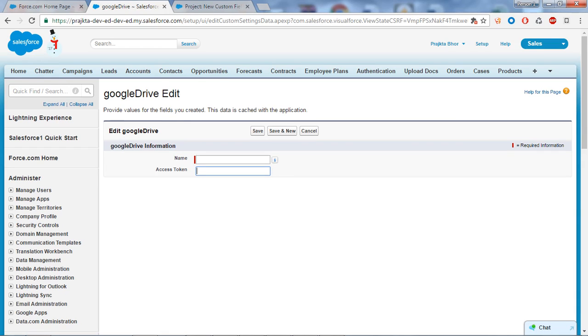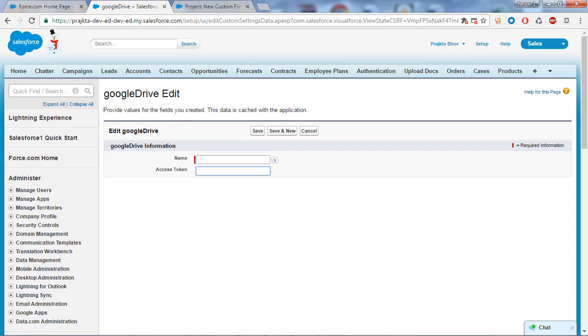When you go for custom settings, the first question that strikes in our mind is: if we already have custom objects provided by Salesforce, then why do we go for custom settings? The major difference between custom object and custom setting is that custom object is a record table and custom setting is a configuration table.